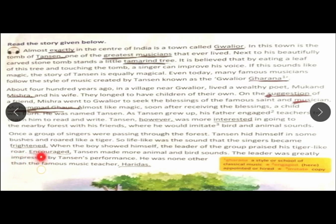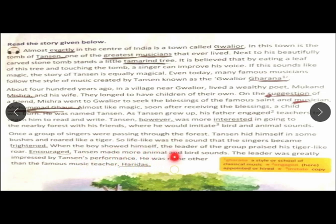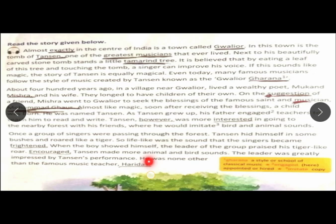Encouraged, Tansen made more animal and bird sounds. The leader was greatly impressed by Tansen's performance. He was none other than the famous music teacher Haridas.